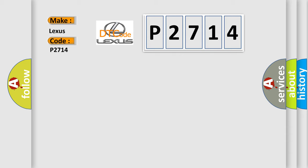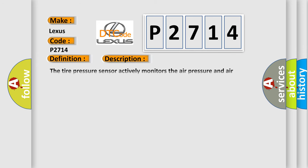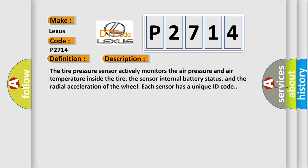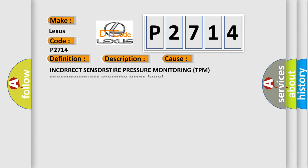The basic definition is tire pressure sensor 1 internal. And now this is a short description of this DTC code. The tire pressure sensor actively monitors the air pressure and air temperature inside the tire, the sensor internal battery status, and the radial acceleration of the wheel. Each sensor has a unique ID code. This diagnostic error occurs most often in these cases.